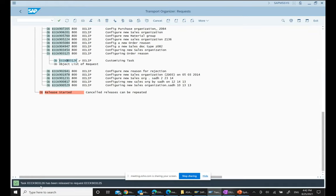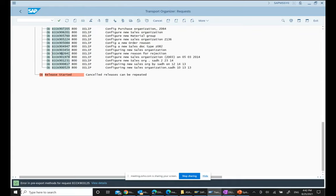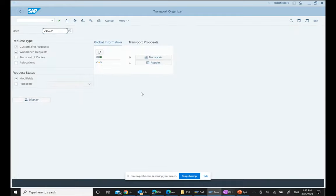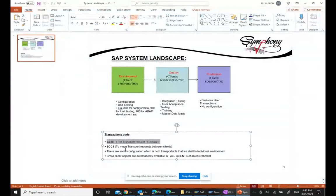You can see the message at the bottom: 'Task 90316 has been released.' After releasing the task, we get a check mark. Then we select the customizing request and click the release button to release it as well. After the transport request and customizing task are released, there's nothing else to do manually. A background job is running that will transport it into the different target systems. That is the purpose of SE10.